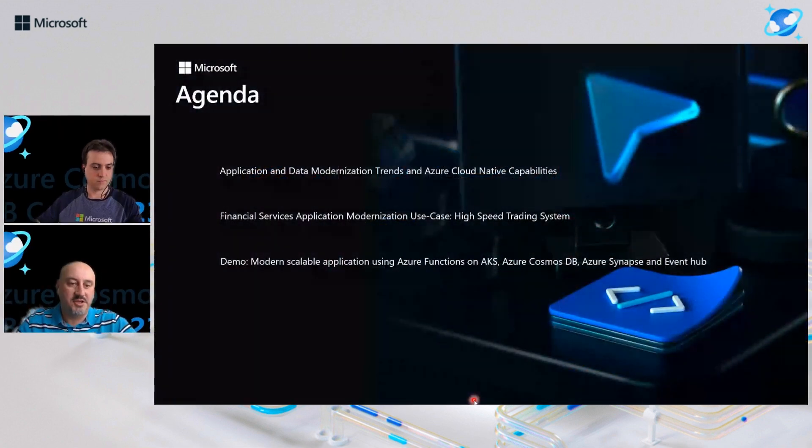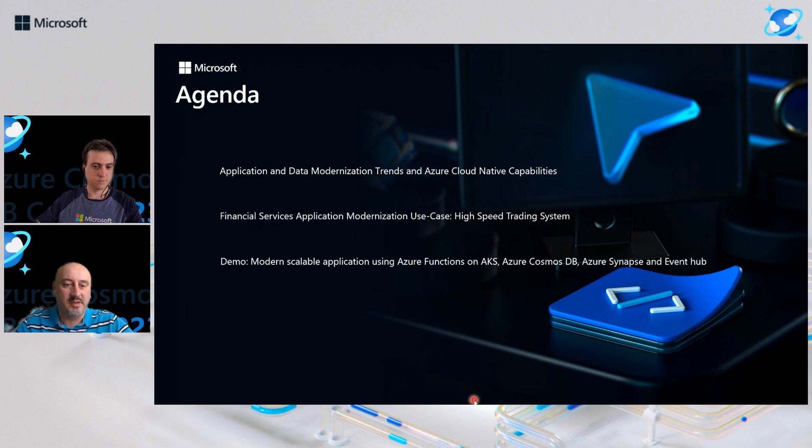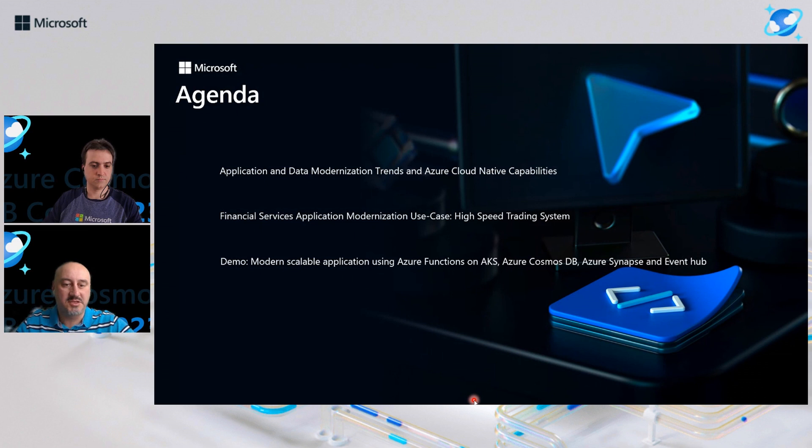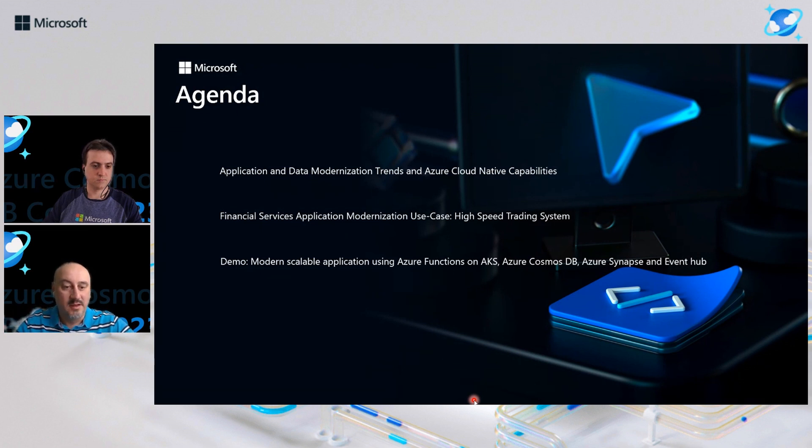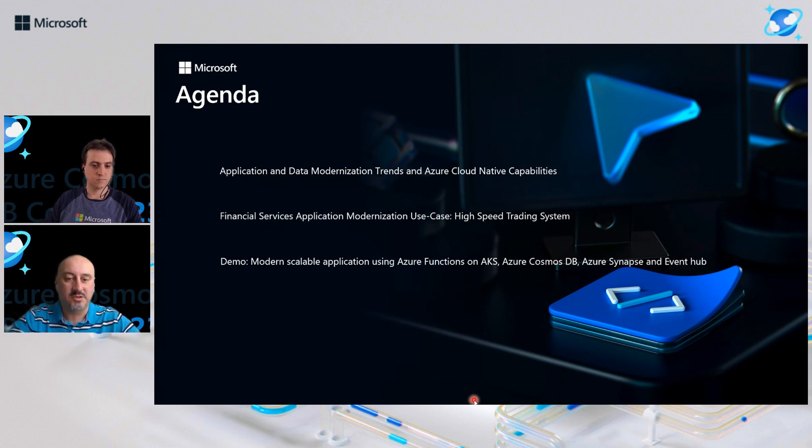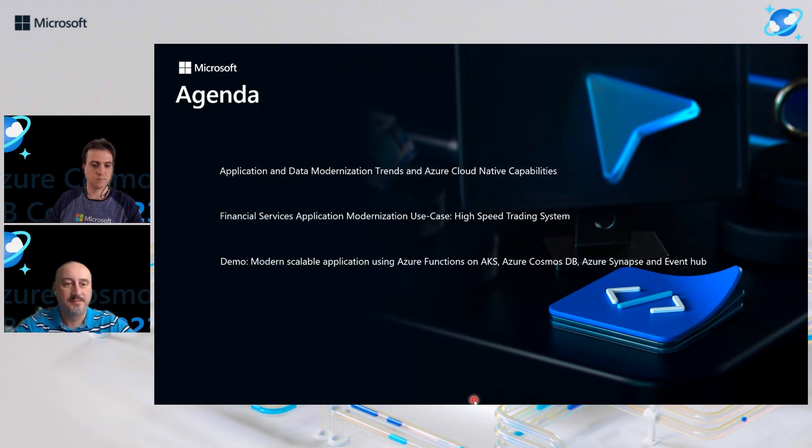Quick agenda. We're going to take a quick look at data and application modernization trends in Azure. We'll review application modernization use case based on the high-speed trading system and then, most importantly, we're going to show you in a demo how to take advantage of building such system using Azure components, using Azure Cosmos DB functions running on Kubernetes, Synapse, Event Hub, et cetera.